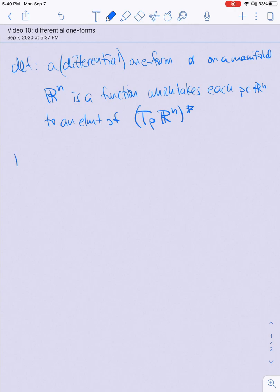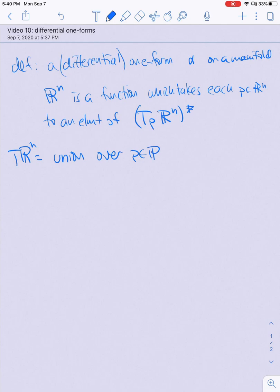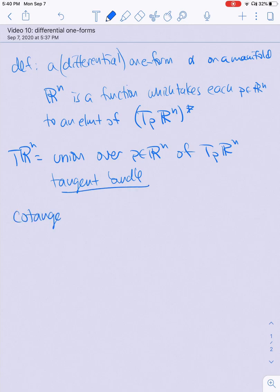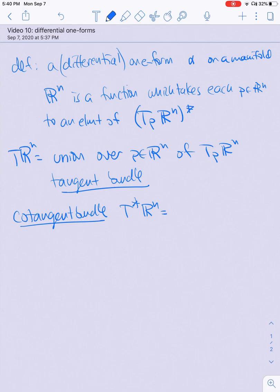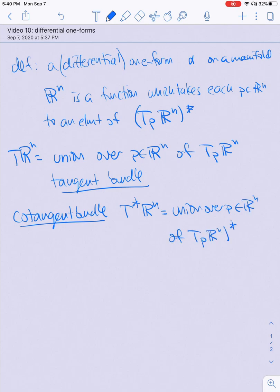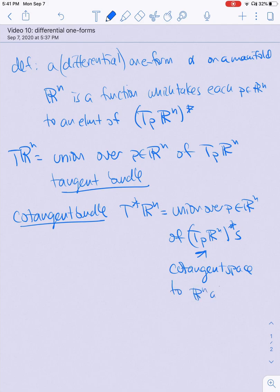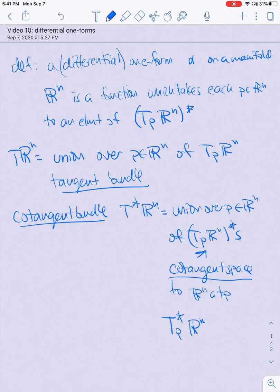Remember the tangent bundle T Rn, which is the union over points in Rn of the tangent space to Rn at that point. There is also something called the cotangent bundle T* Rn, which is the union over points in Rn of Tp* Rn — the cotangent space to Rn at P. We sometimes also denote it by putting the star inside without brackets. Elements are called covectors.